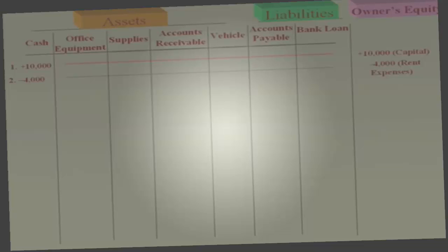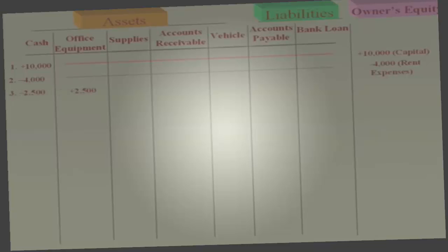Transaction 3: you purchased office equipment for $2,500 cash. Cash goes down $2,500, and equipment goes up $2,500. One asset goes down, another asset goes up.